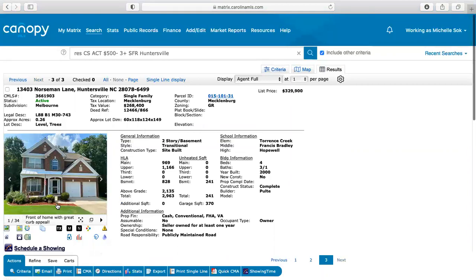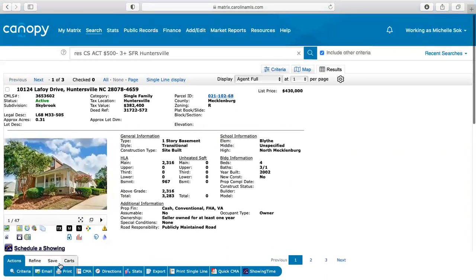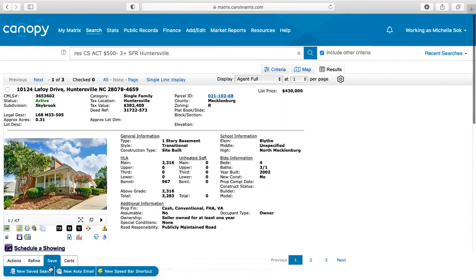So what I'm going to do here is I'm going to go down here and I'm going to go and say, I have everything that I need for my search. Cool. So I'm going to go to save. And then you'll have the option here, new, save search, new auto email, or new speed bar shortcut.